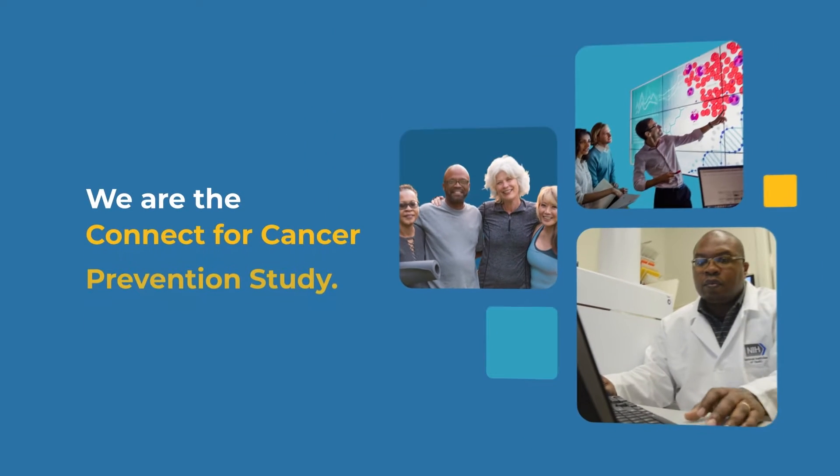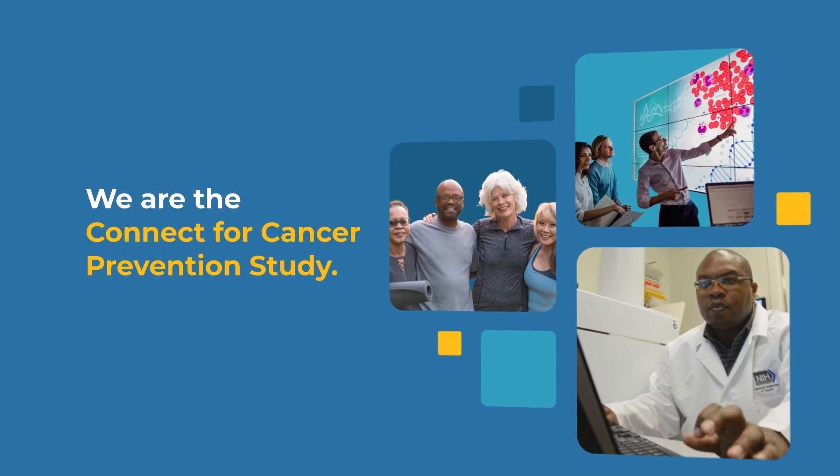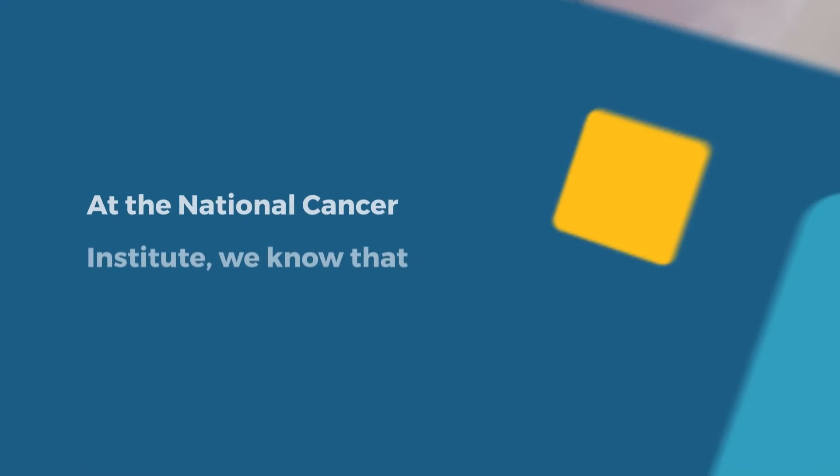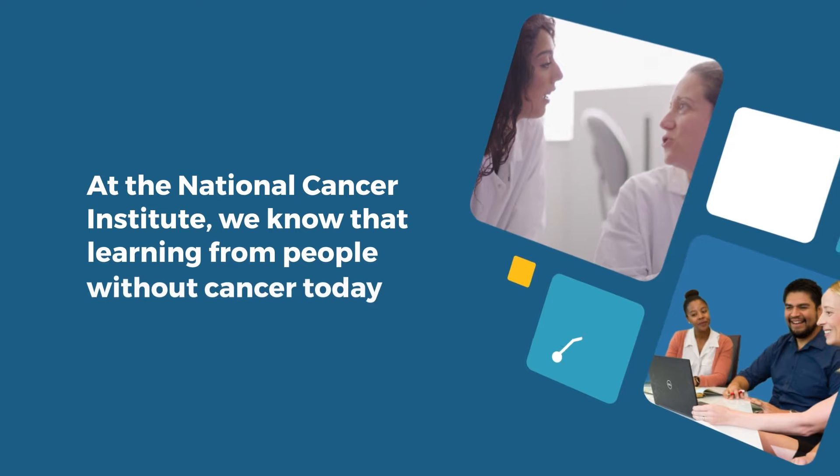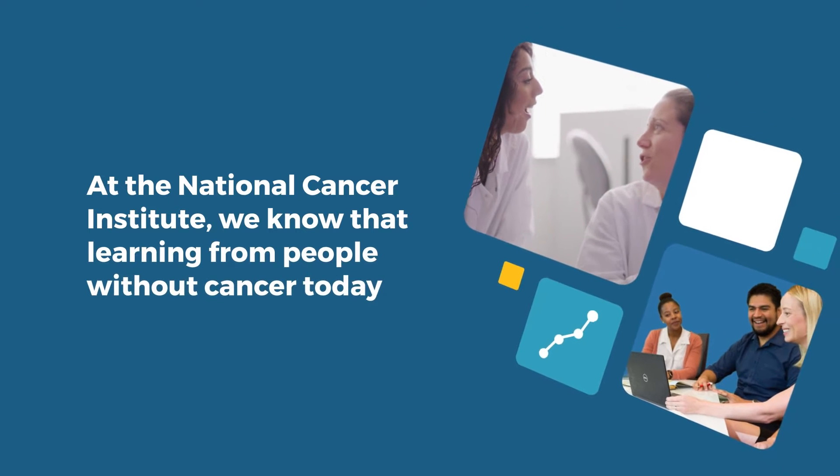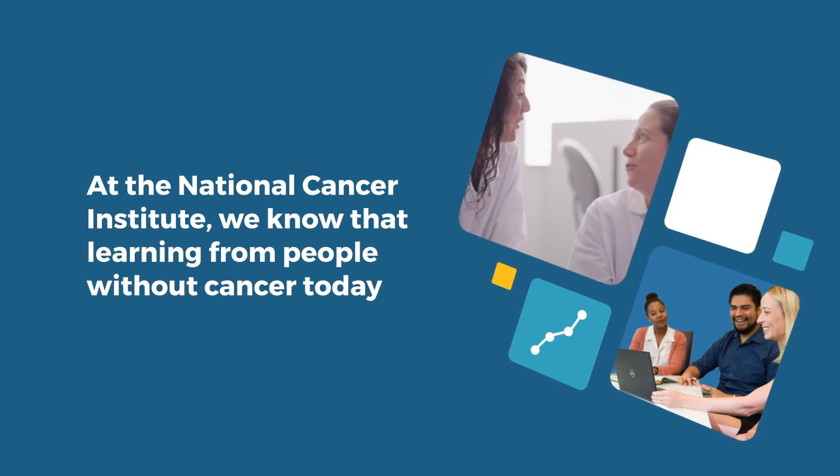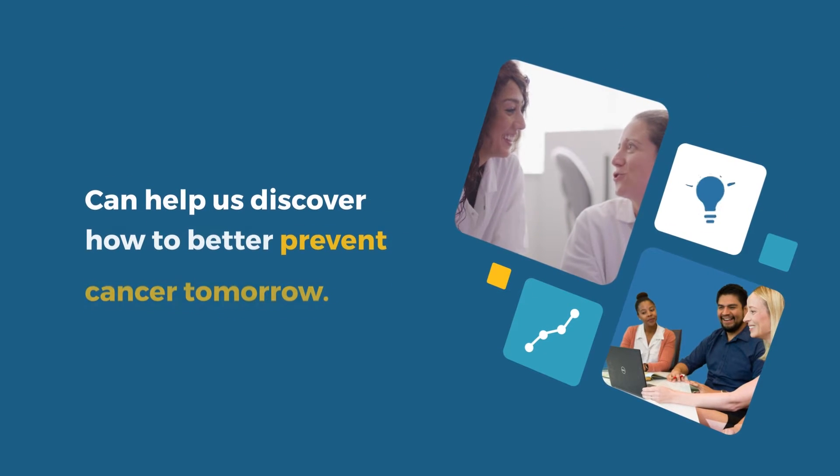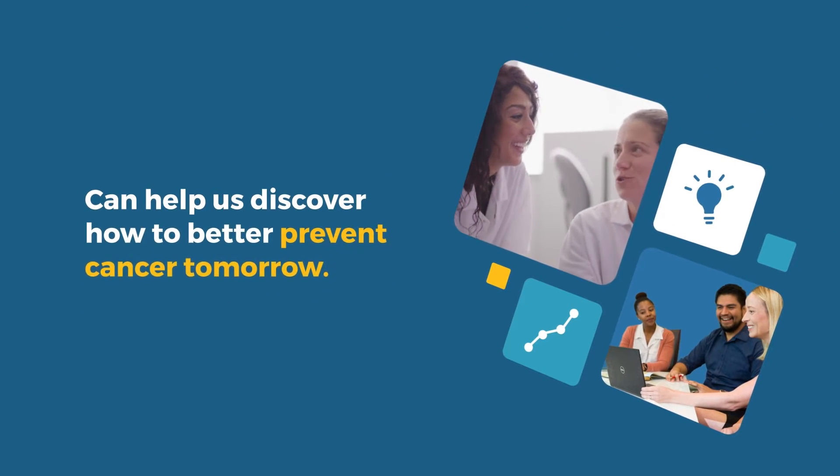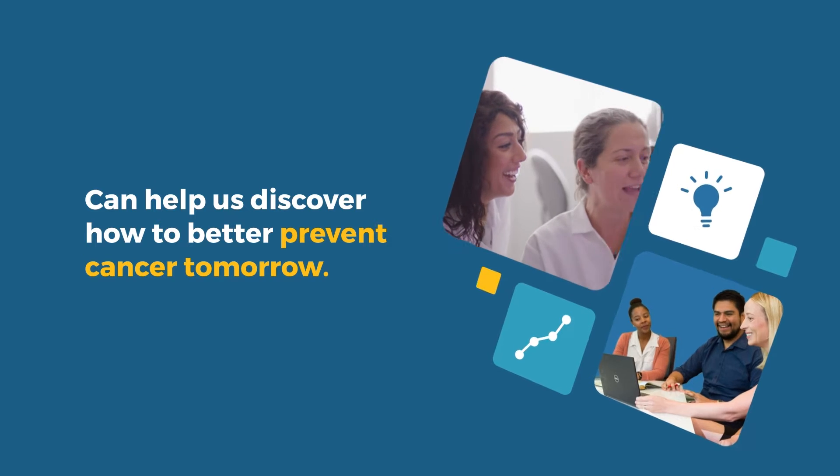We are the CONNECT for Cancer Prevention Study. At the National Cancer Institute, we know that learning from people without cancer today can help us discover how to better prevent cancer tomorrow.